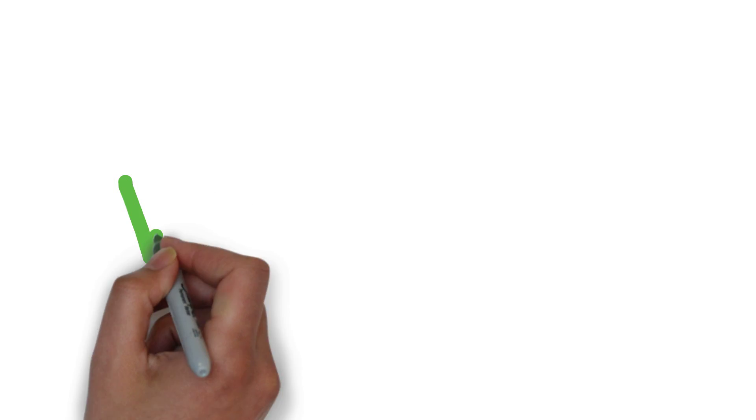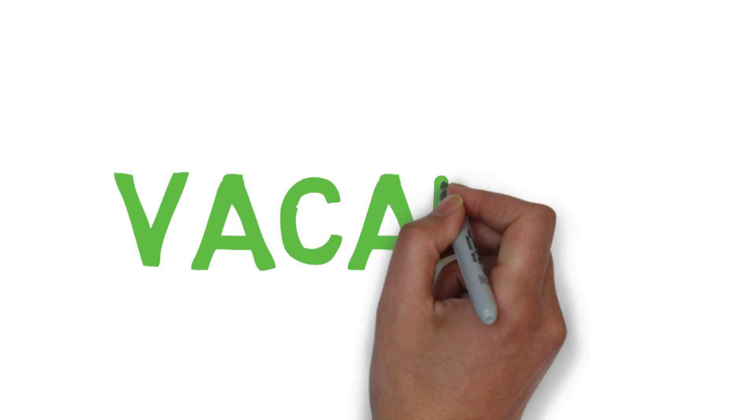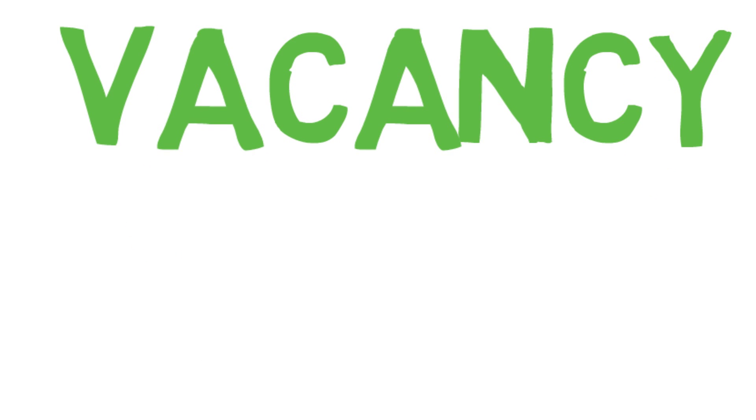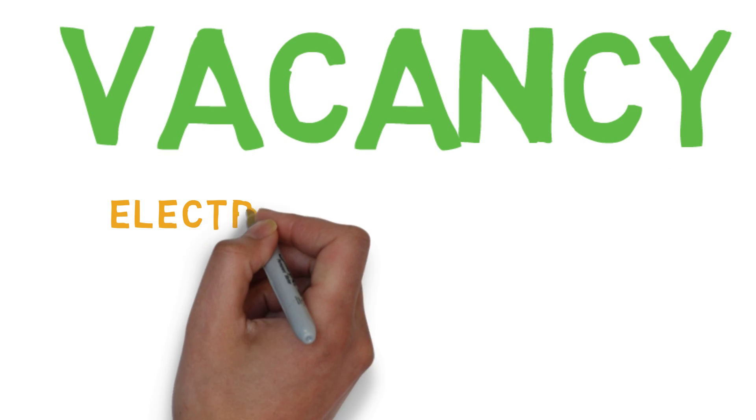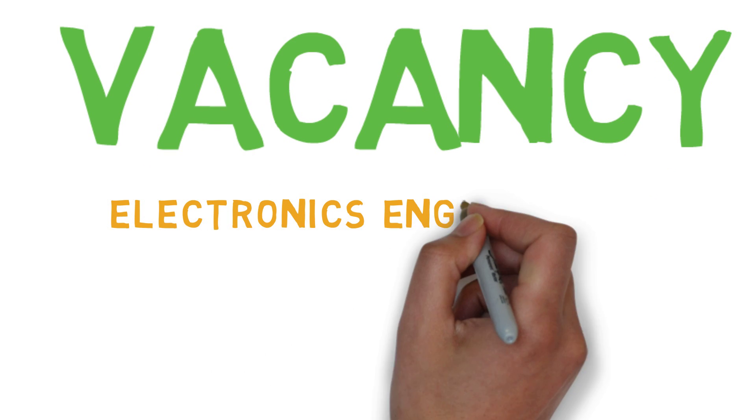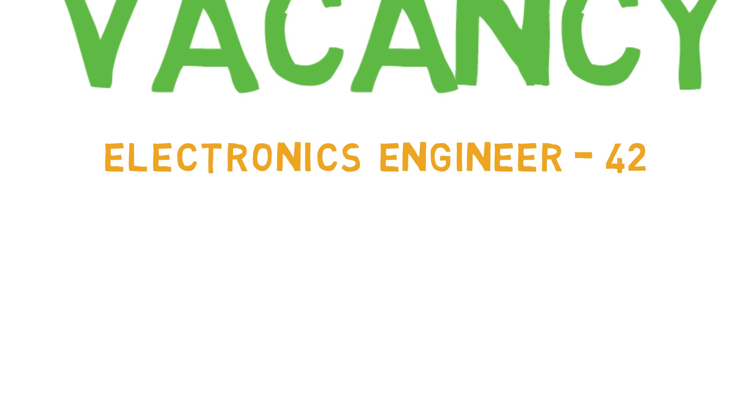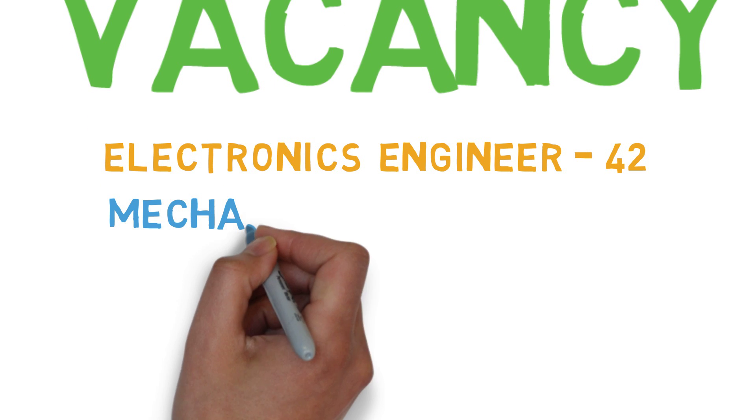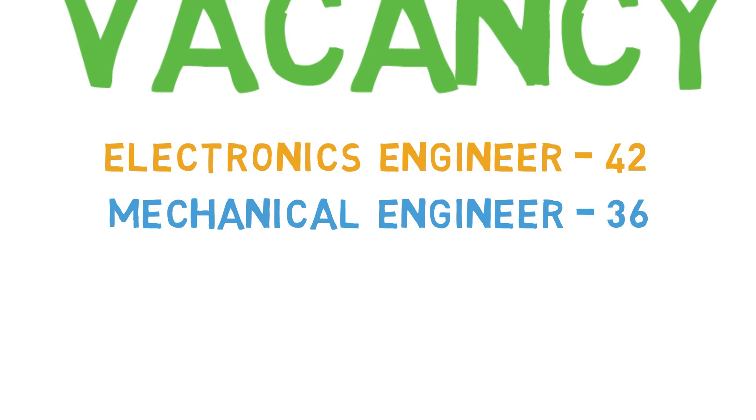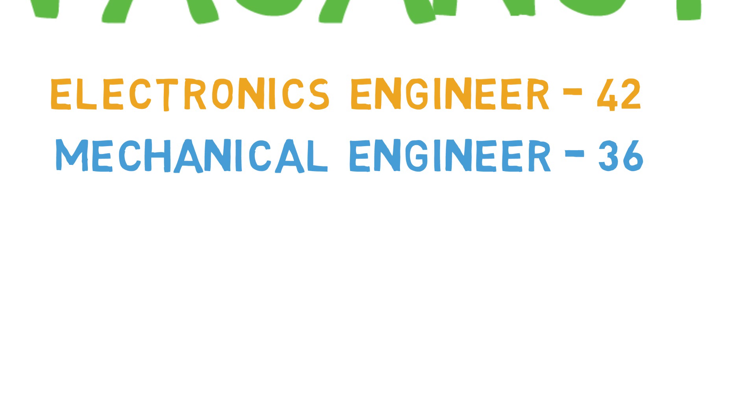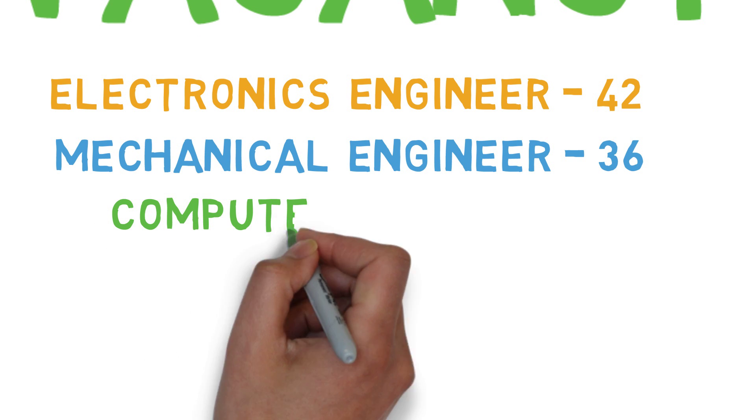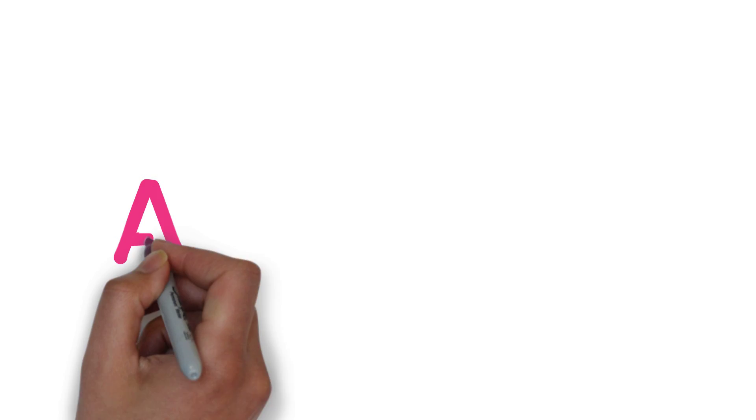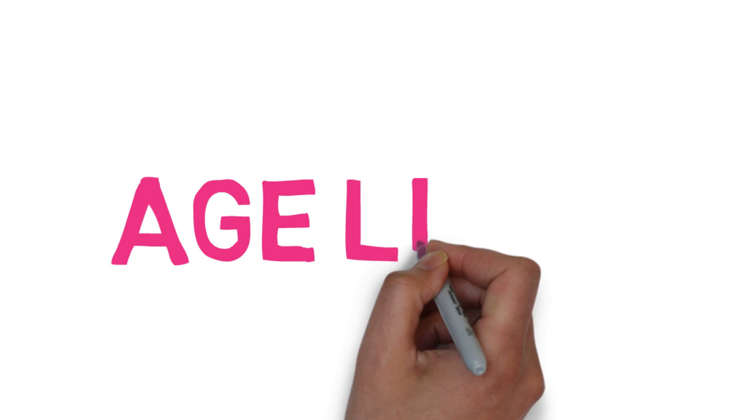Now about the vacancies of ISRO. Vacancy for Electronics Engineer is 42. Vacancy for Mechanical Engineer is 36. And vacancies for Computer Engineer are 09.